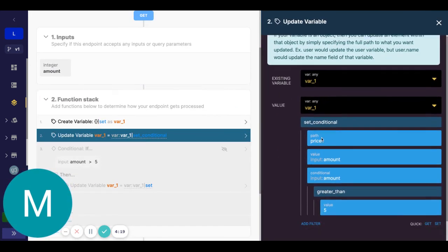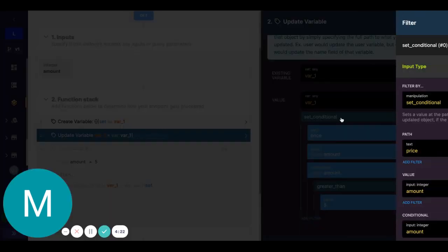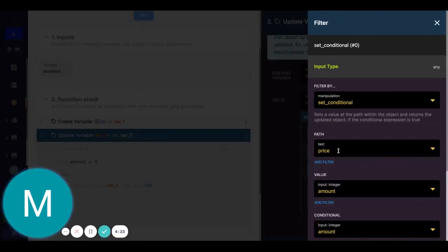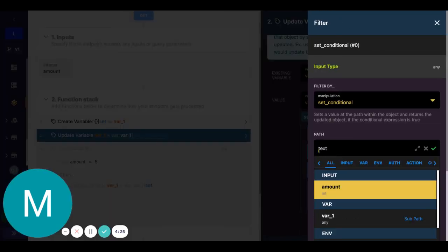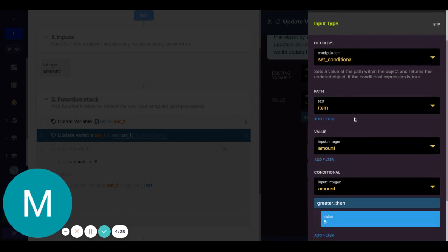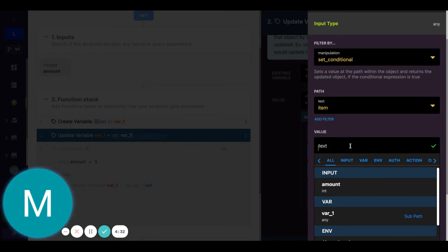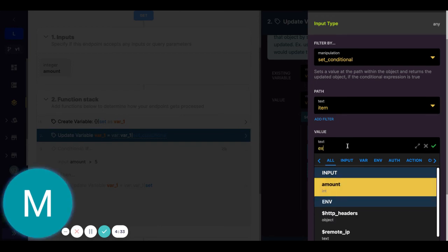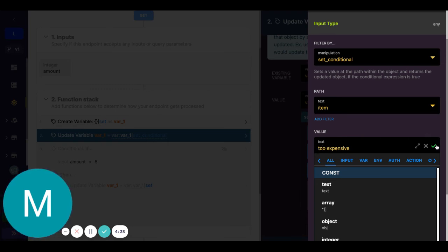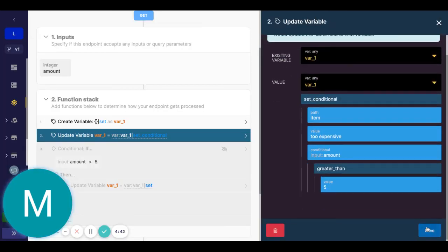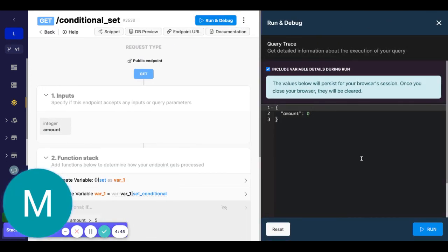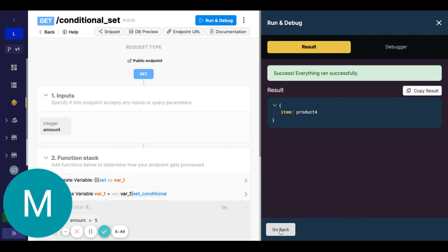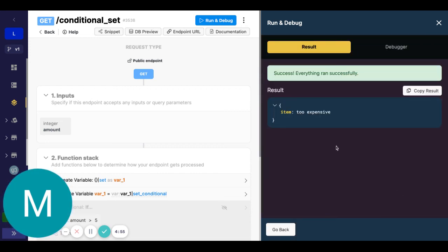Of course, we can also update that existing path. So if we wanted to update that price of item value here, maybe we don't even want the input. Maybe we just want to say we'll just call this too expensive. We'll just have that as text if that input is greater than five. So if I run this with zero, we should just see item product A. But item will transform to too expensive if we put the value of six in. Too expensive.